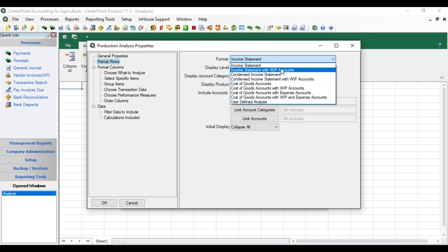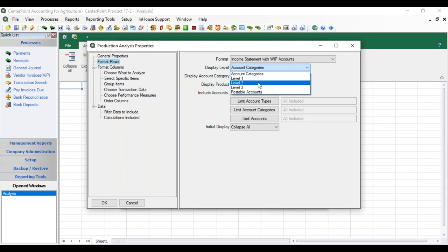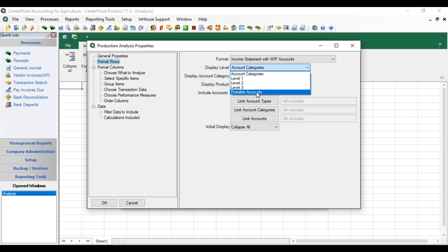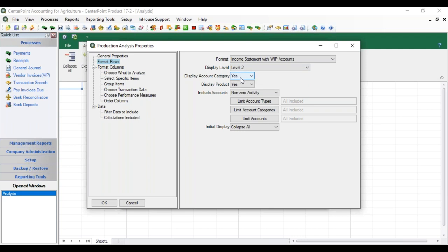We're going to use Income Statement with WIP accounts, and then we pick the Display Level — the level that we want the activity rolled up into. The most condensed would be your account categories. If you chose Level 1 then any activity to accounts in Level 2 and Level 3 would get rolled up to Level 1. The Postable Accounts option gives you just the postable accounts organized by account category, but you wouldn't see the different hierarchy levels in the different rows. Let's go with Level 2. You can also choose whether to display the account category as a row header with a Yes or No.